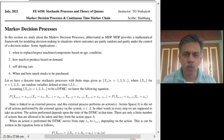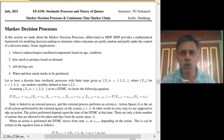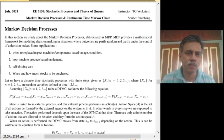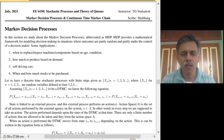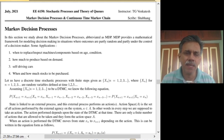Welcome to this course on Stochastic Modeling. In this lecture we will look at Markov decision process, more often called as MDP, which finds a wide variety of applications in solving engineering problems. It is basically an optimization technique.